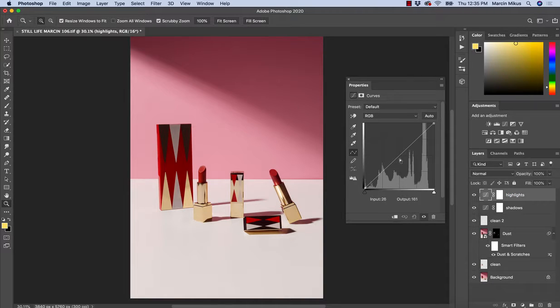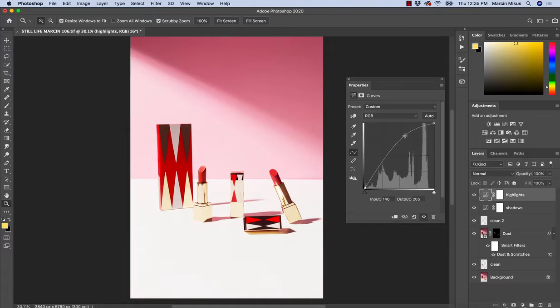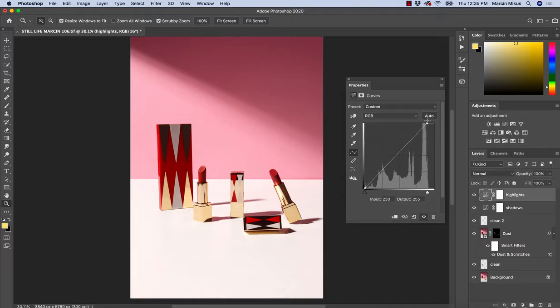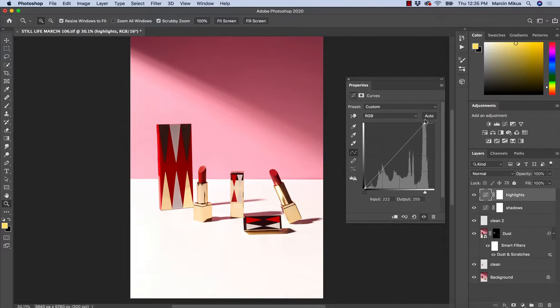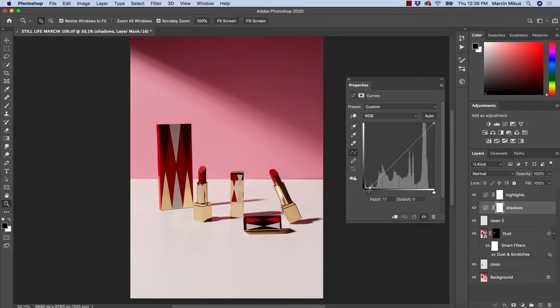So what we are going to do on the highlights is increase the curve. If we would work without masks, highlights would be around here and on this layer, shadows would be around here.